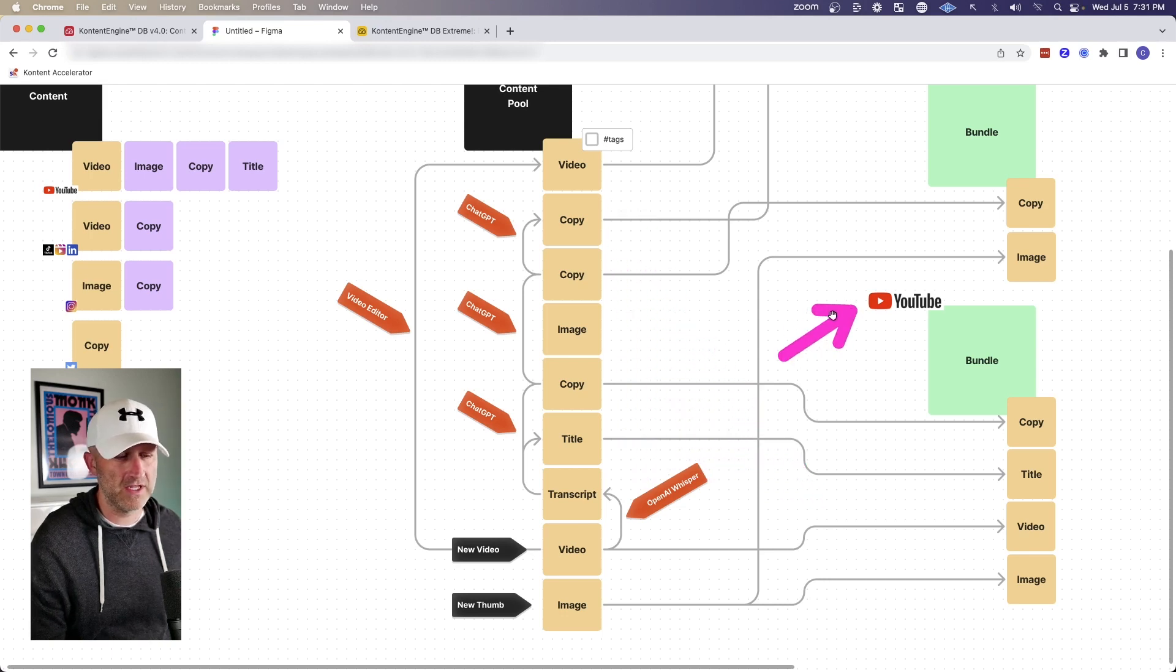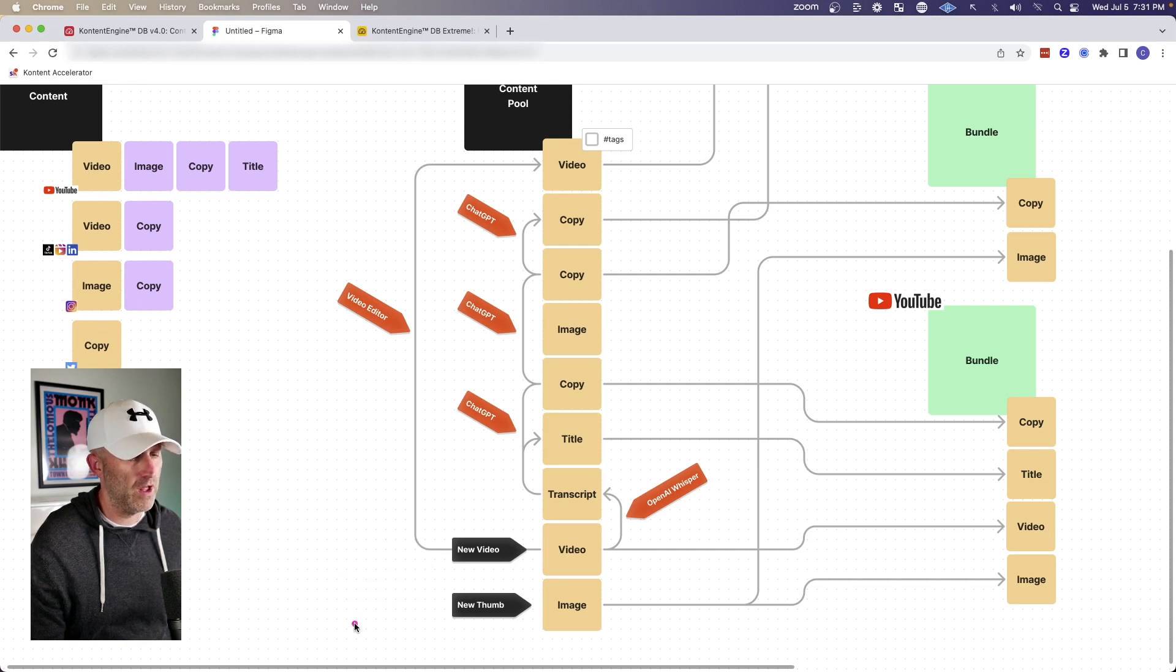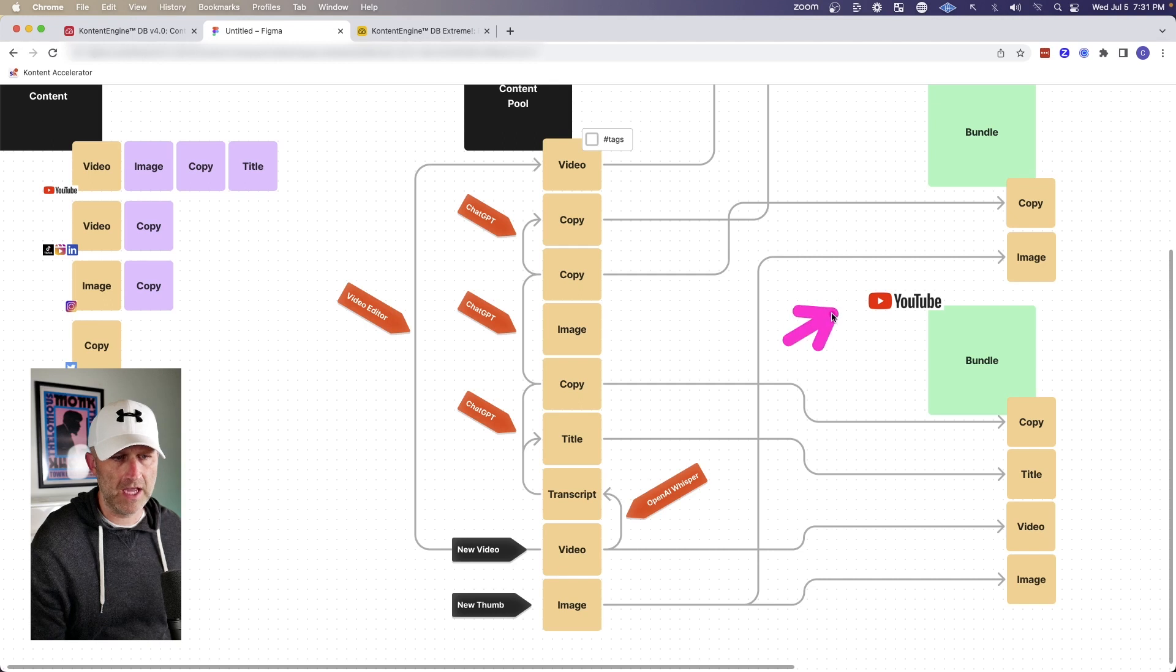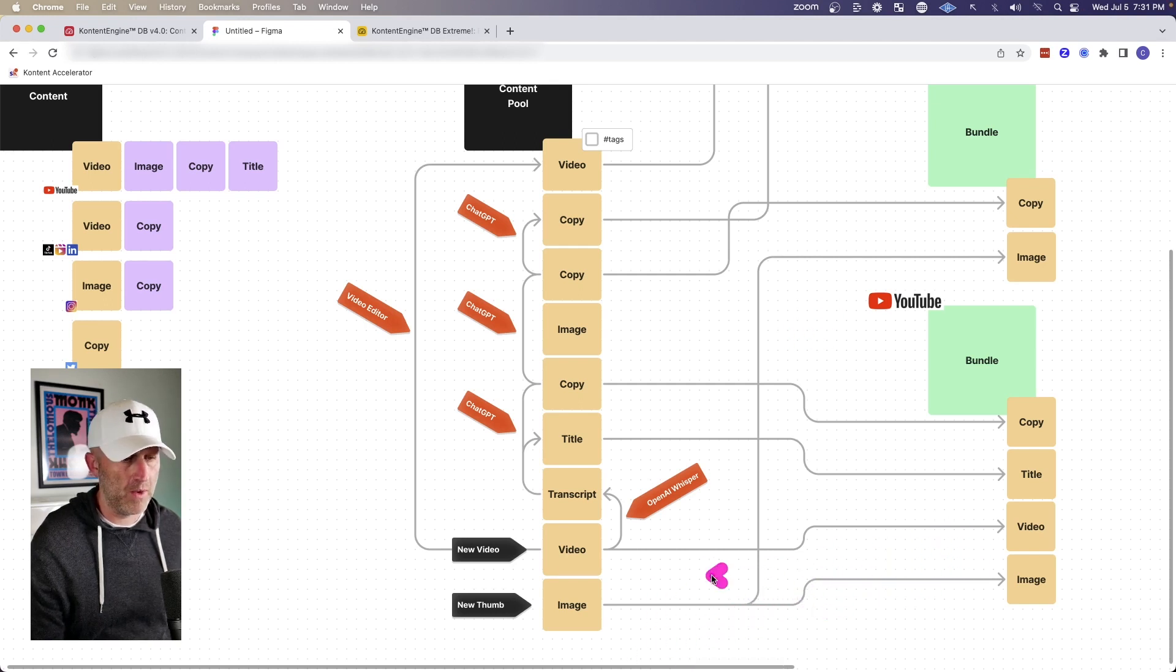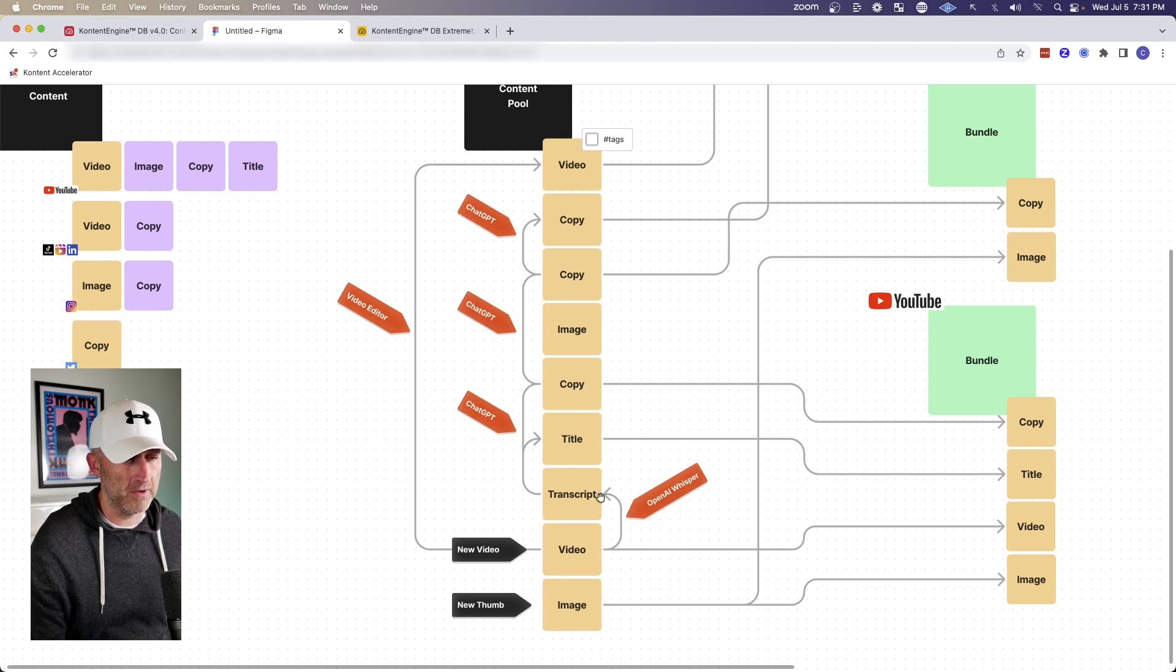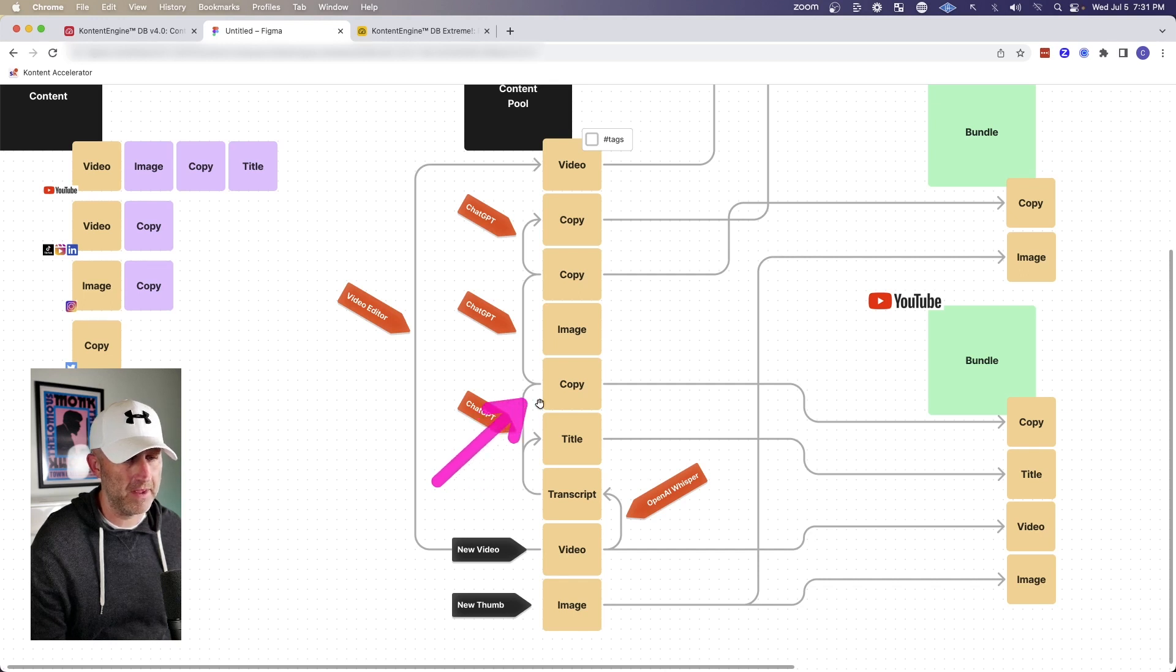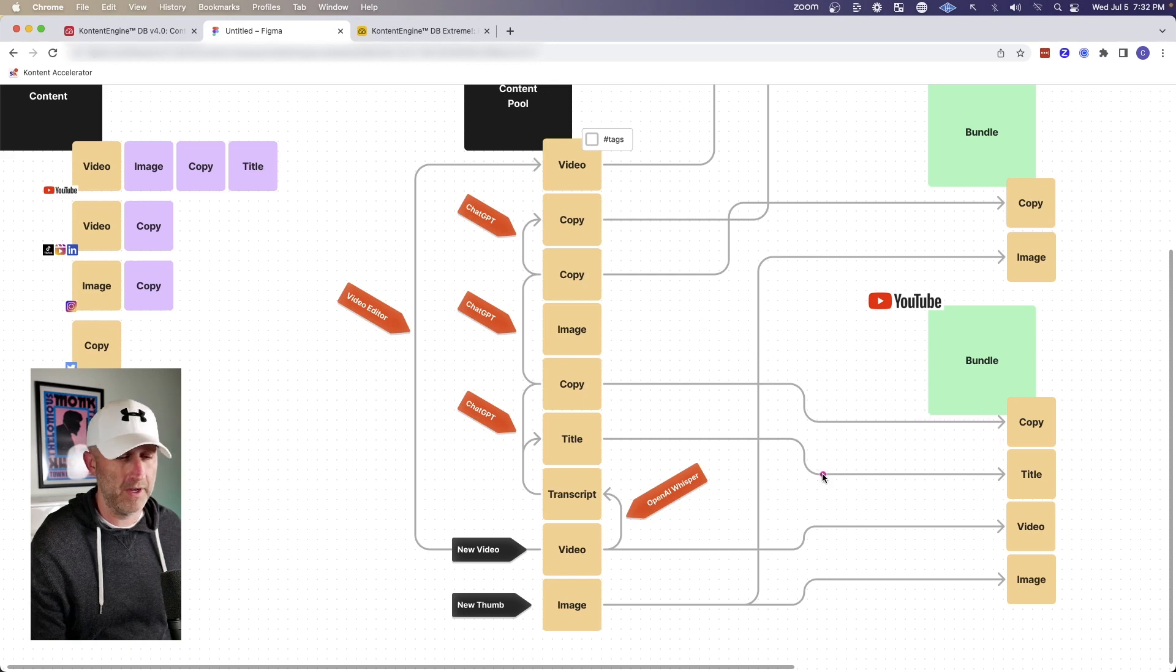So let's take a YouTube video, for example. So for a YouTube video, we'll always record a new video, just like I am now. And we'll also always create a new thumbnail. And when we put together this bundle, those pieces of content will map directly into that bundle. But we might take the video and transcribe it with something like OpenAI's Whisper, and then combine that with ChatGPT to come up with the title and also the copy. And then we can take that title and copy and map that back into the bundle.